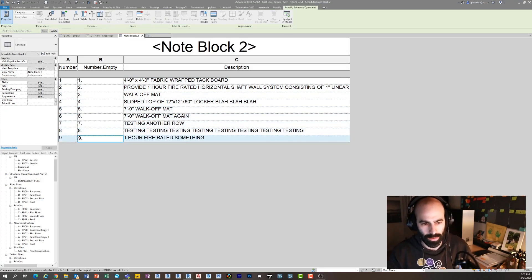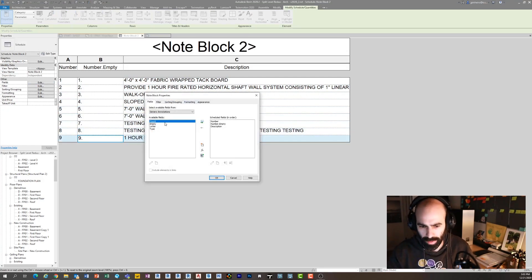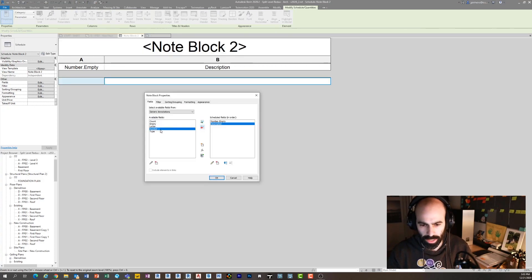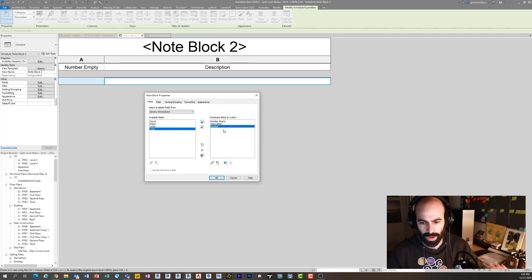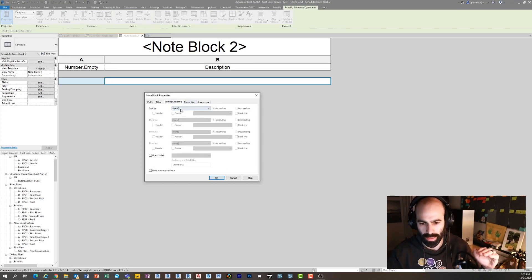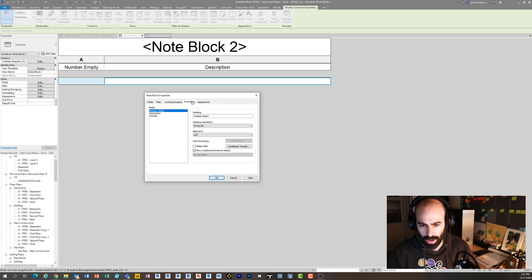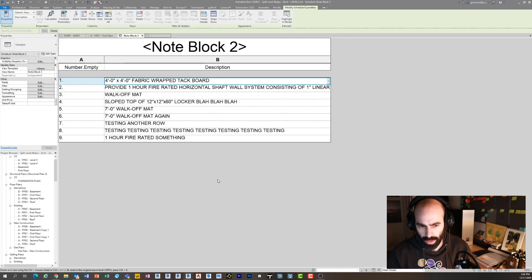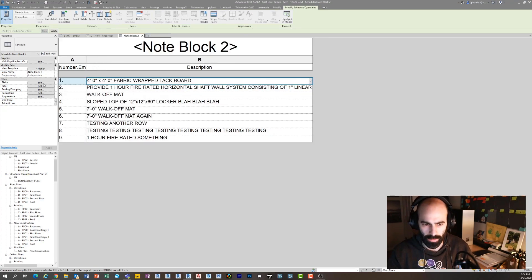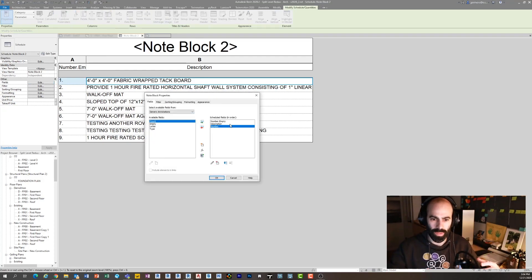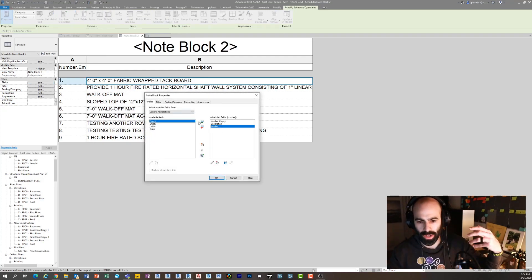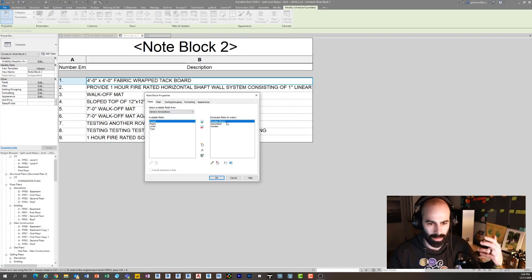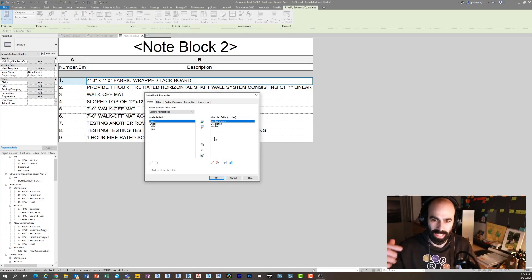That's going to take whatever value you type in for the number and it's going to add a period to it, and then it's going to add Empty after it. But guess what? Empty is just nothing. As long as you don't ever put anything in that, if I click OK, now you can see I have one here called Number Dot Empty. If I go back into my Fields, I can actually remove my Number and just have Number Dot Empty.